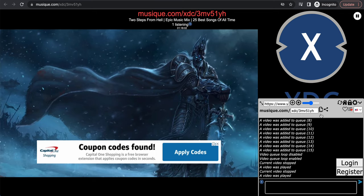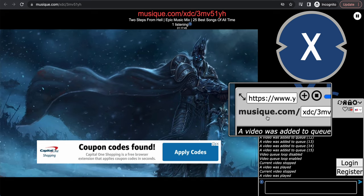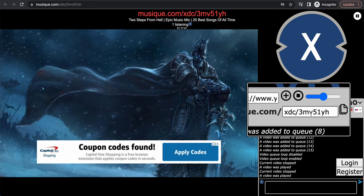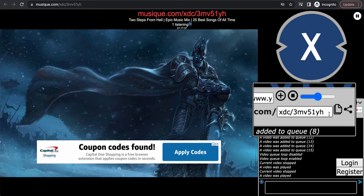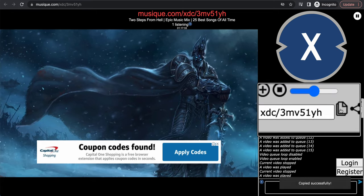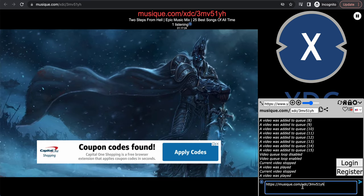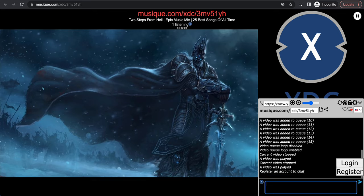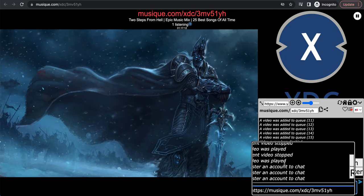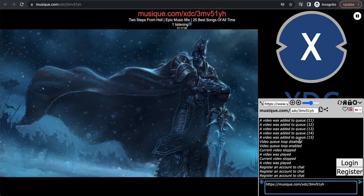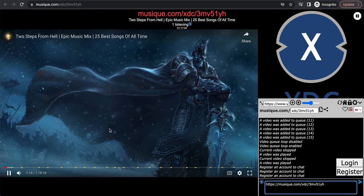So the video is about how to listen to music with friends. How do you get your friends to this private room? Go right here — you see this link, something like musique.com/xdc/3... This is the link to the private room. Click the copy button and it will say 'copy successful.' All you have to do is share this link with your friends. You can also copy the link from the chat box and share it with your friends. Whenever they go to that link, they will listen to the same music, everything in sync.